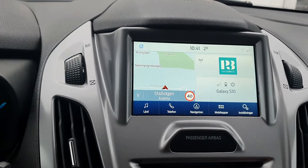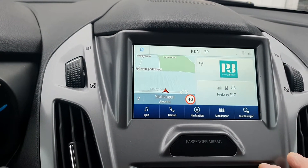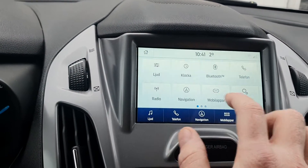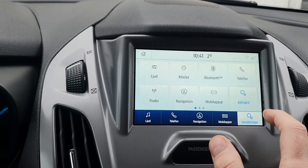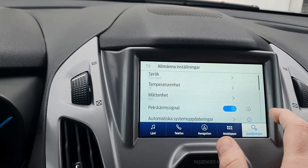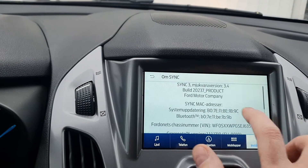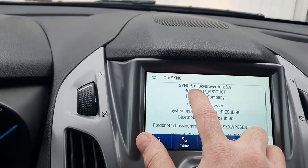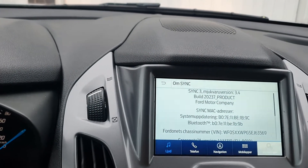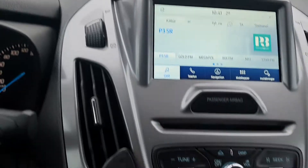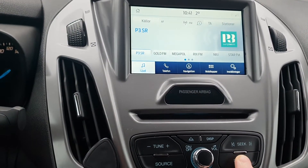Just make sure that you have Sync 3. You can easily see that — go to Settings, go to General, press About. It will say Sync 3.